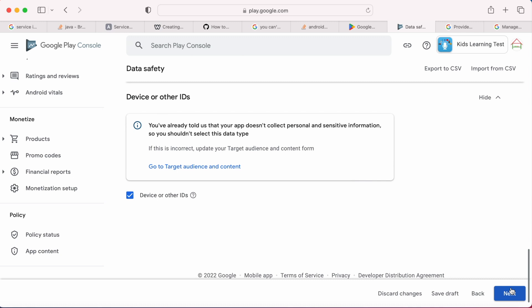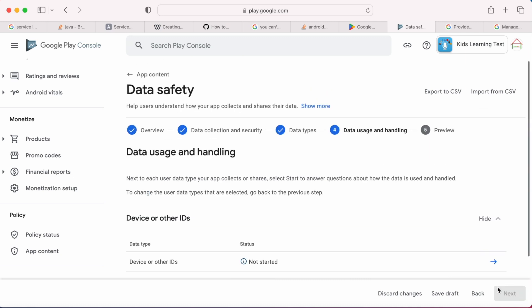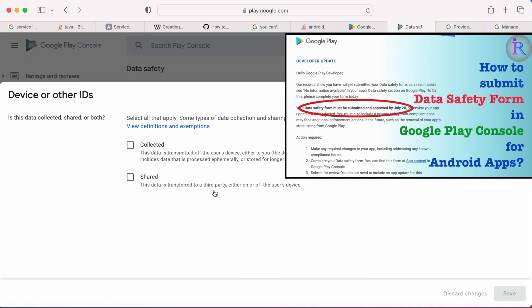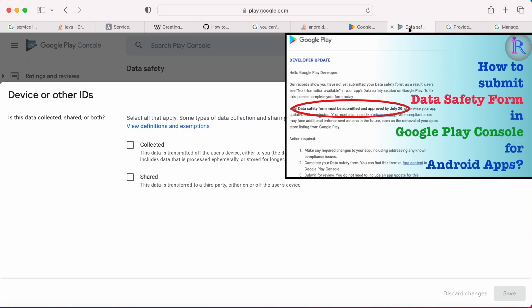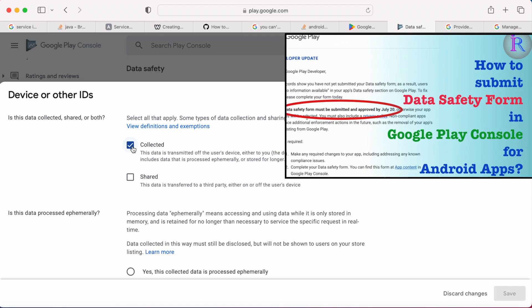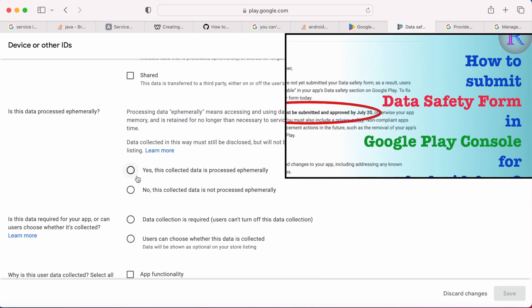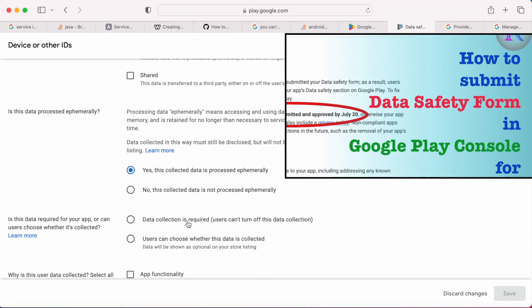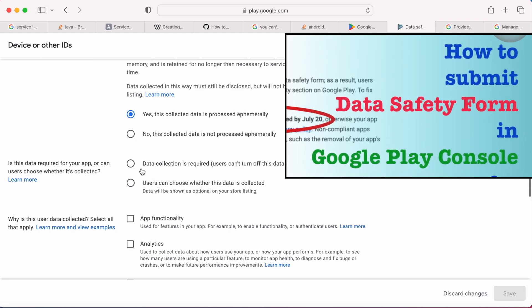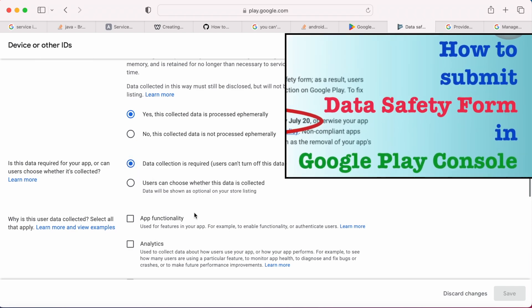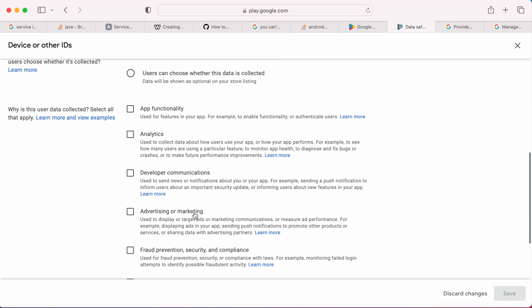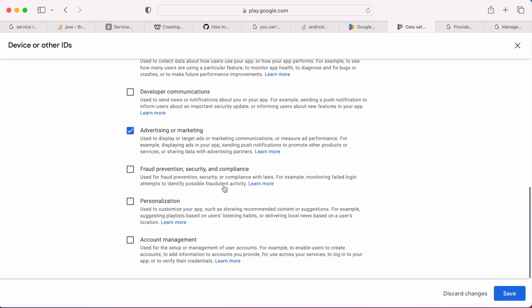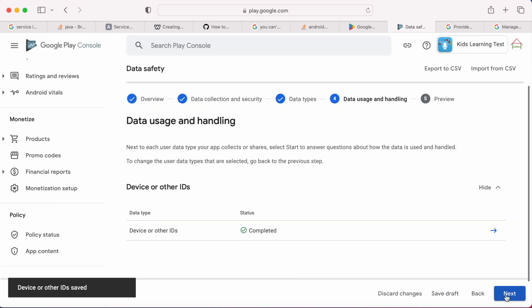Select device or other IDs, click next, and complete this form. And I have also uploaded a video on how to complete the data safety section. Please refer, I will mention that link also in the description box. So finally, select the purpose of using ad ID and click save.